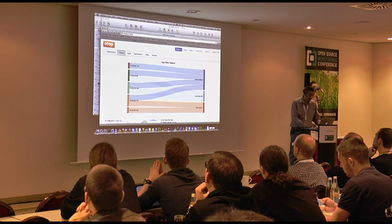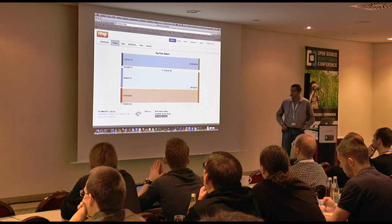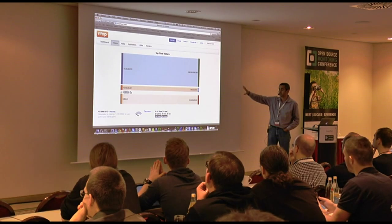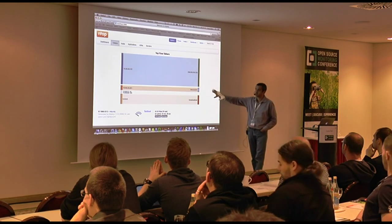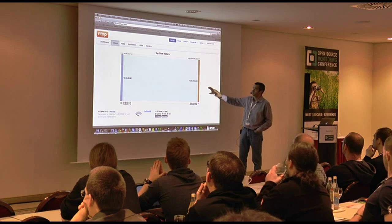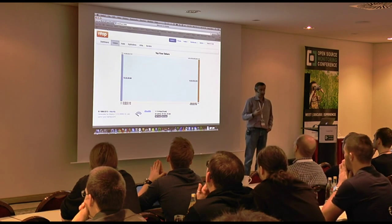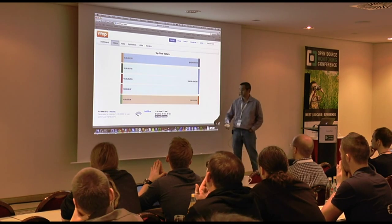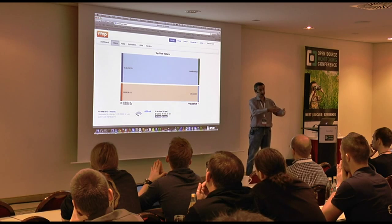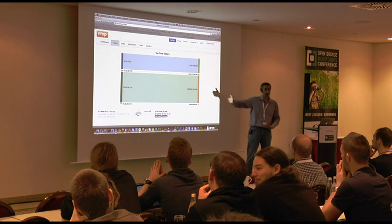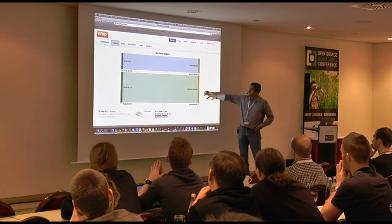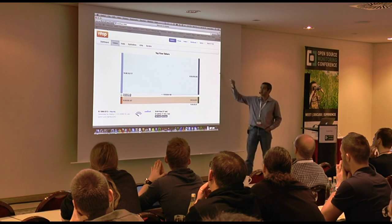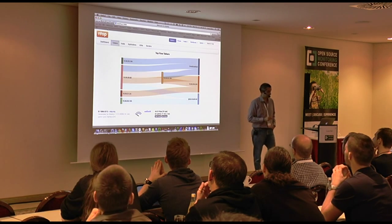Before getting into the discussion, I want to show you this — the new NTOP, the new dashboard. As you can see, it is a tool developed for the web. It is HTML5, it is dynamic, updated every second. It is real-time — not near real-time, but real-time, with just the delay of the browser for downloading the data. It is graphical, everything is HTML5, you can click and see what is happening.